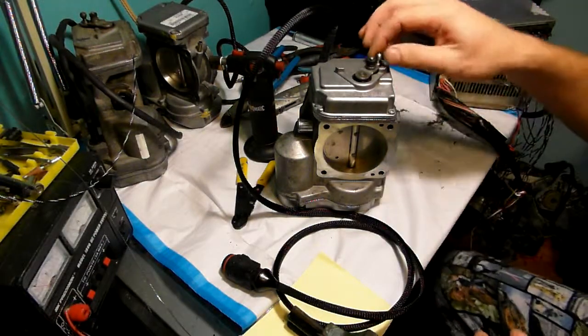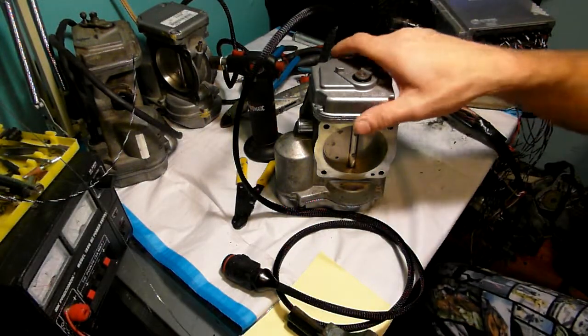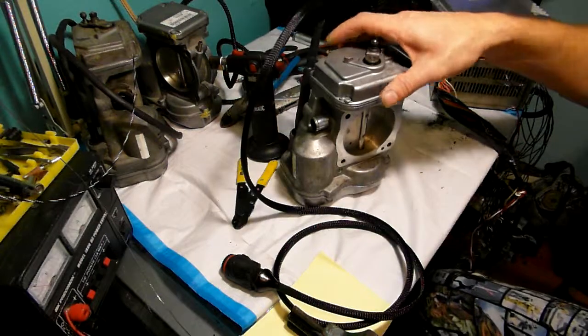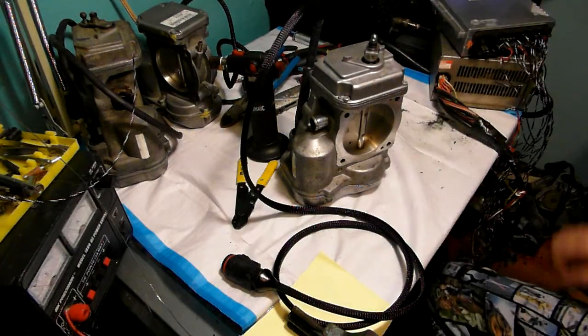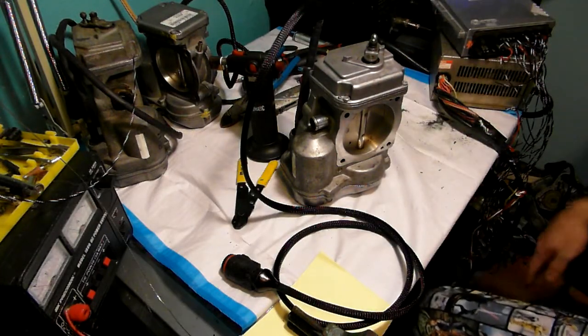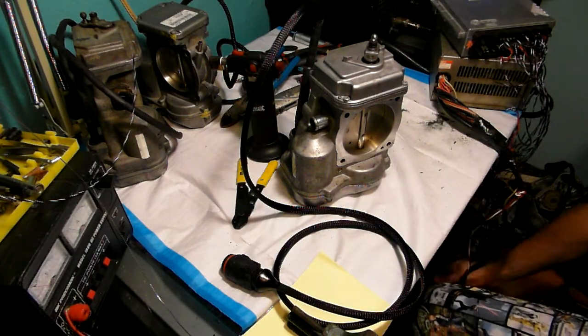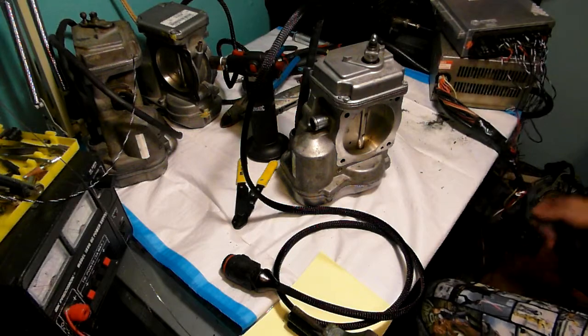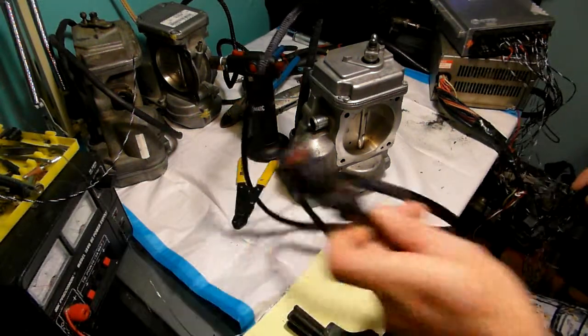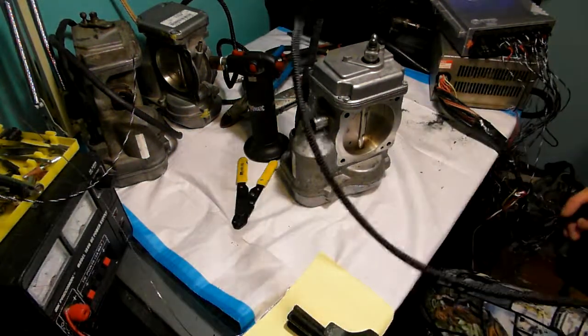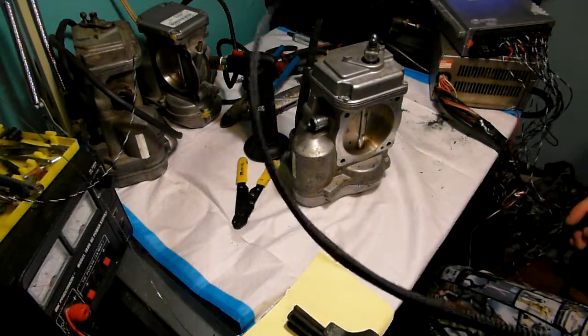This throttle body is from, it appears to be from the ES class, either S420 or S500, because the wire loom is quite long.